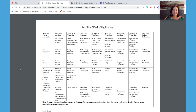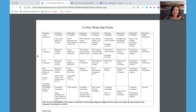Hi everyone, it's Flannery. We just met one another in our morning Zoom meeting where we did activity one of our text comparison lesson using Washington Crossing the Delaware. I'm going to walk you through activity two of this lesson and get you started on your morning assignment.